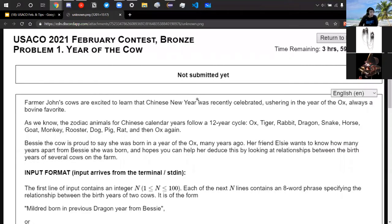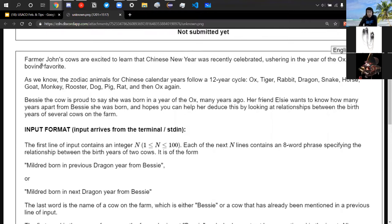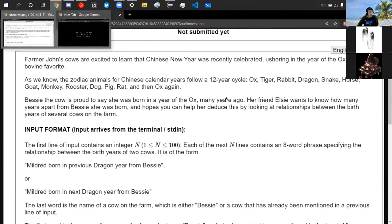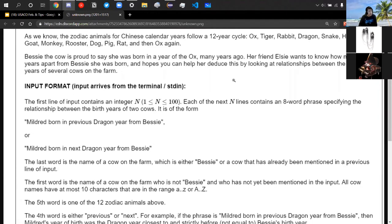Problem number one is called Year of the Cow. Farmer John's cows are excited to learn that Chinese New Year was recently celebrated, ushering in the year of the ox. The zodiac animals for the Chinese calendar years follow a 12-year cycle. Bessie the cow was born in a year of the ox. Her friend Elsie wants to know how many years apart from Bessie she was born, using relationships between the birth years of several cows on the farm.